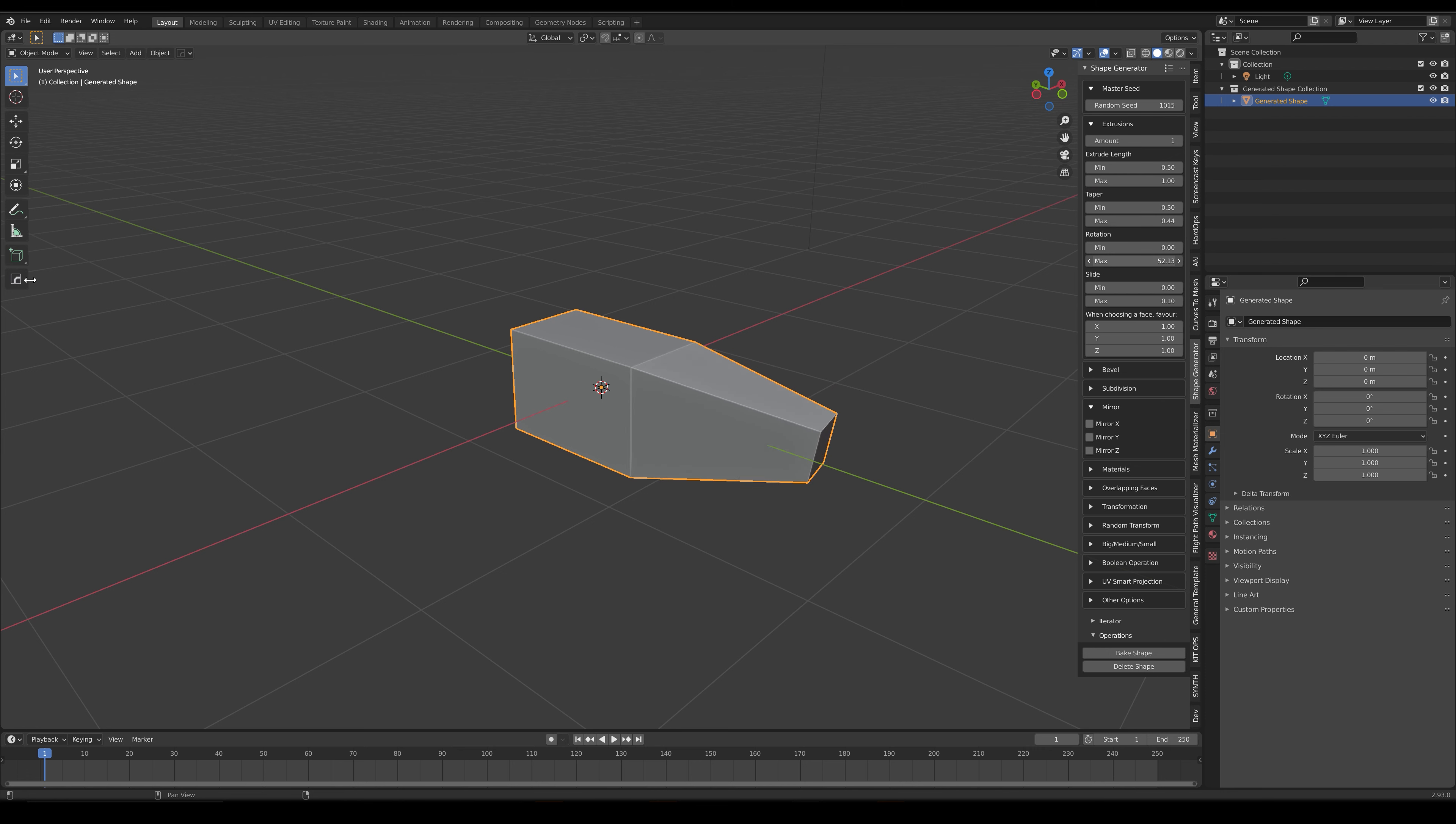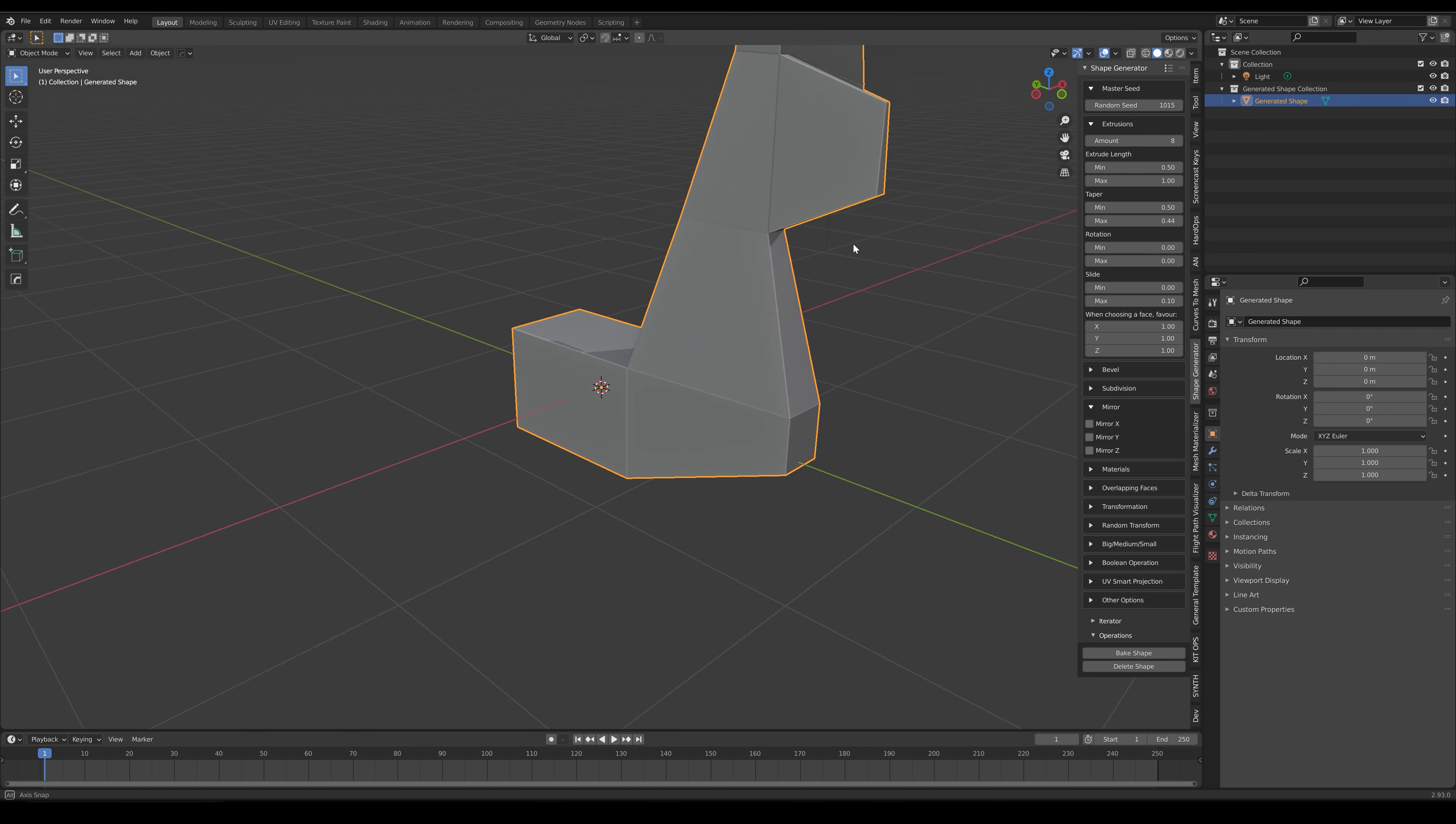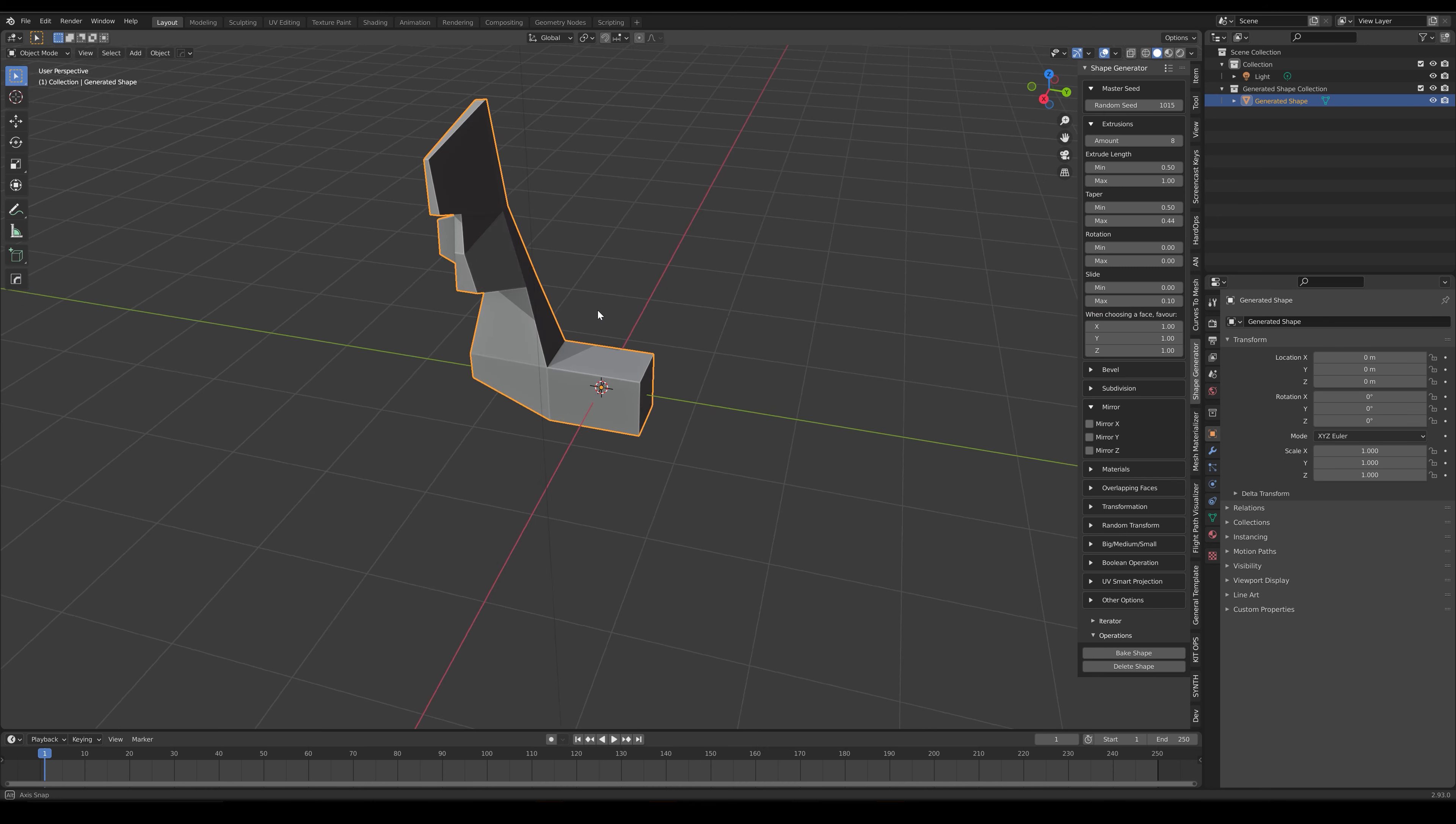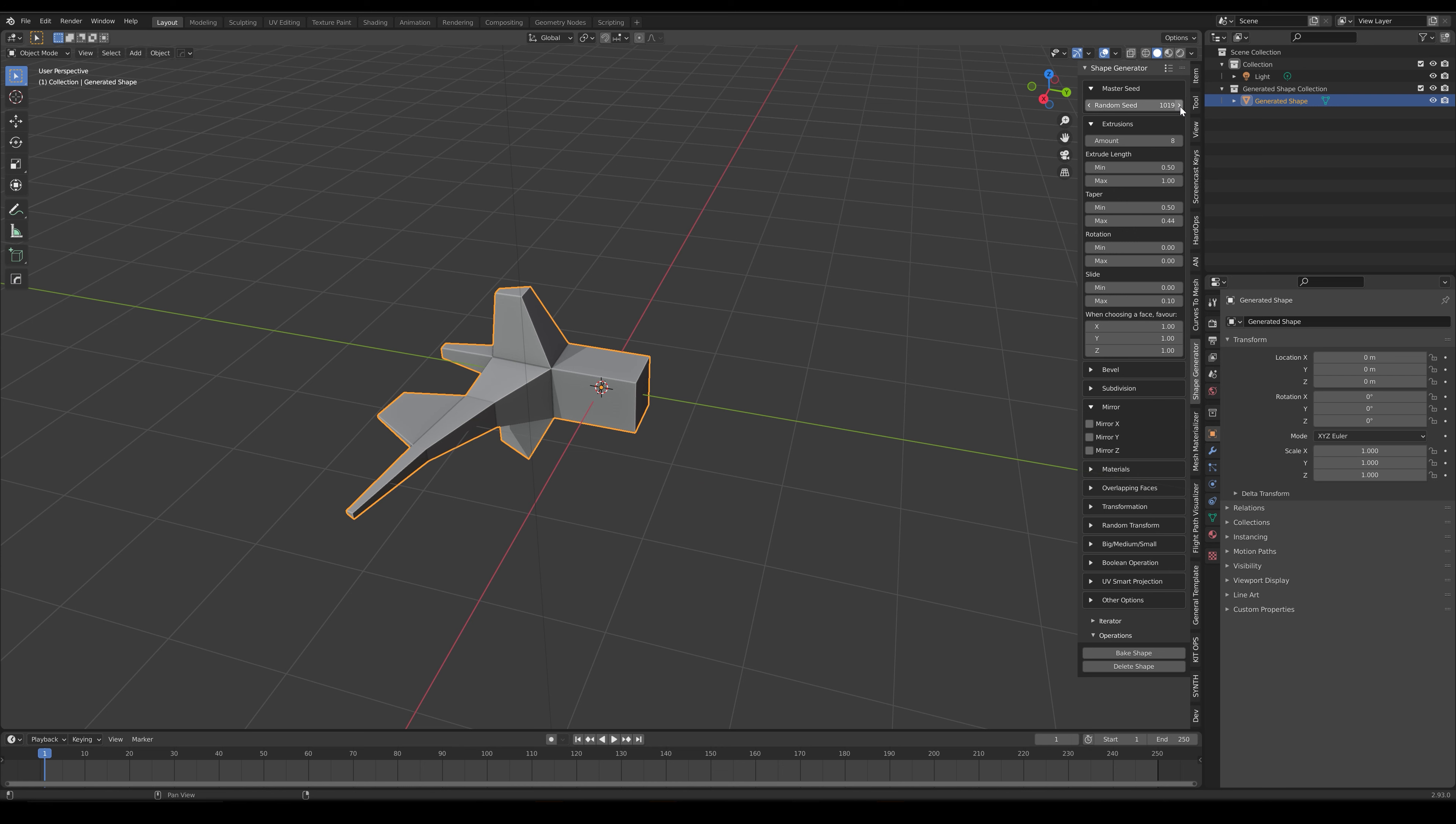Now, if we gradually increase the amount of extrusions we have, the add-on starts to randomly add extra extrusions varied by the minimum and maximum extrusion parameters we have set. All this results in the generation of a random shape.